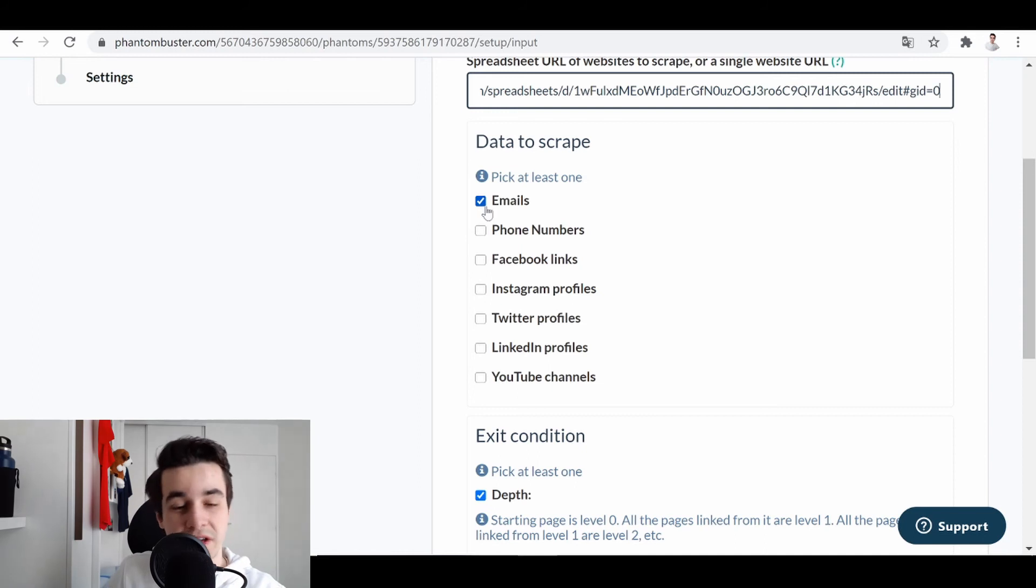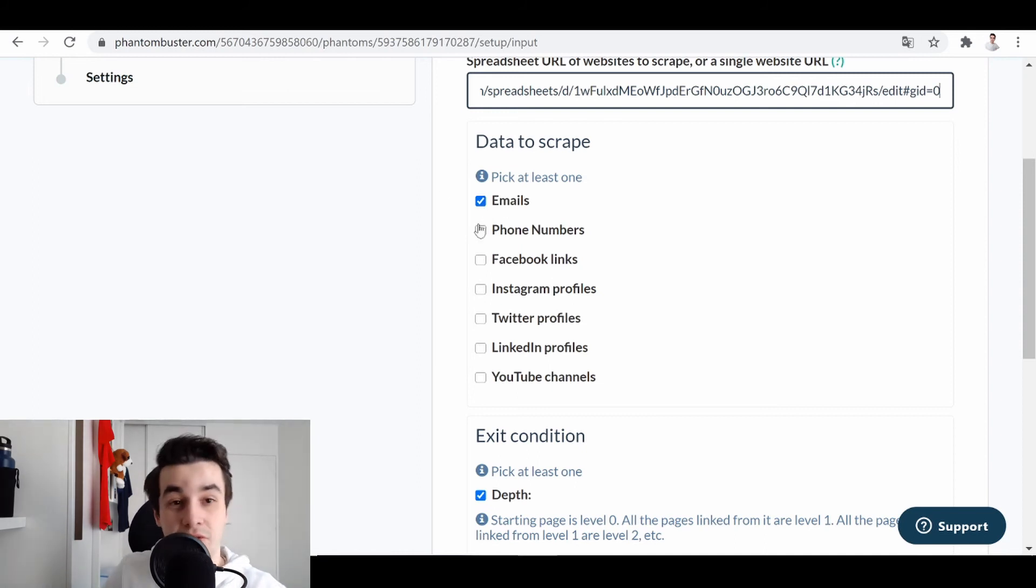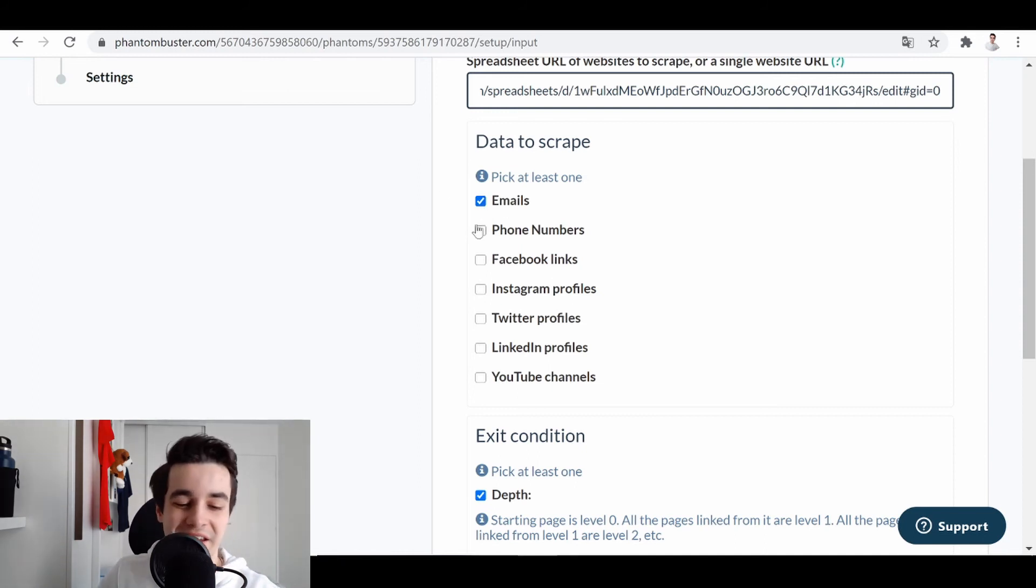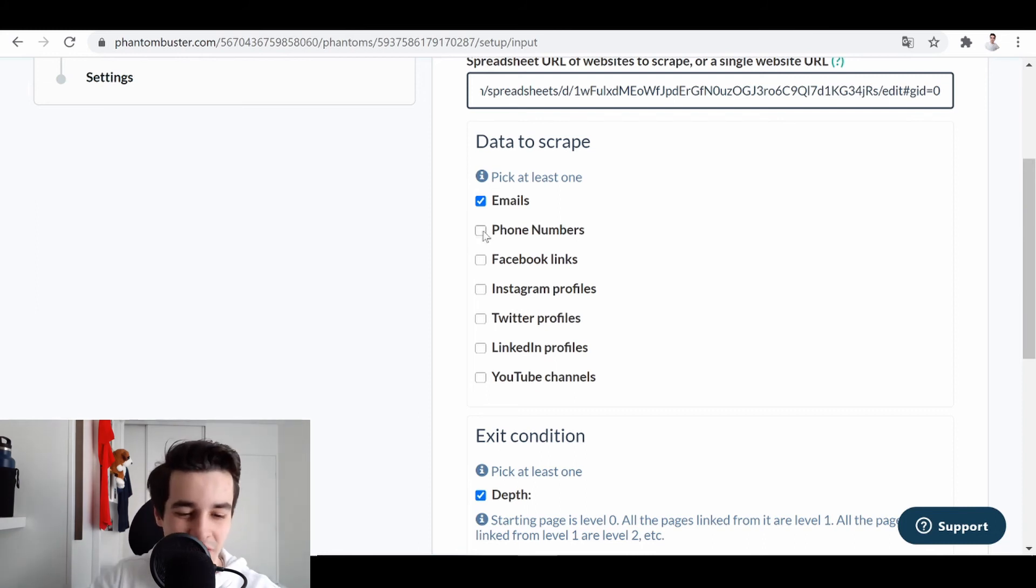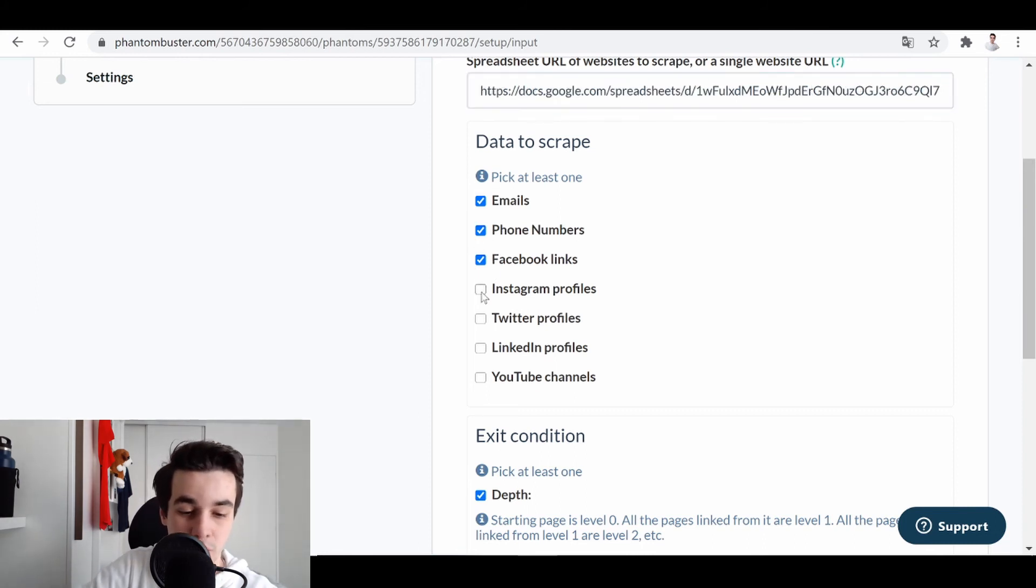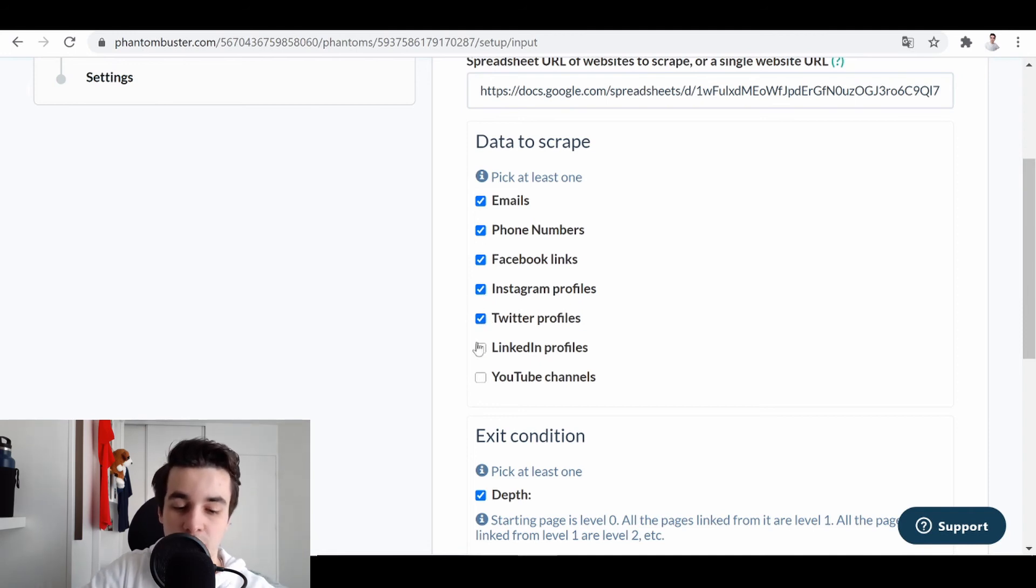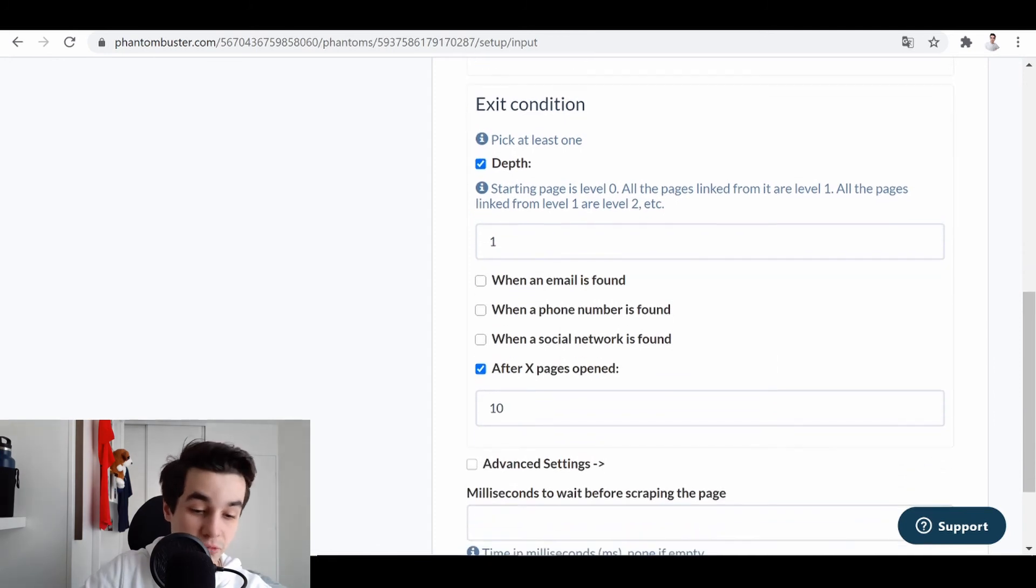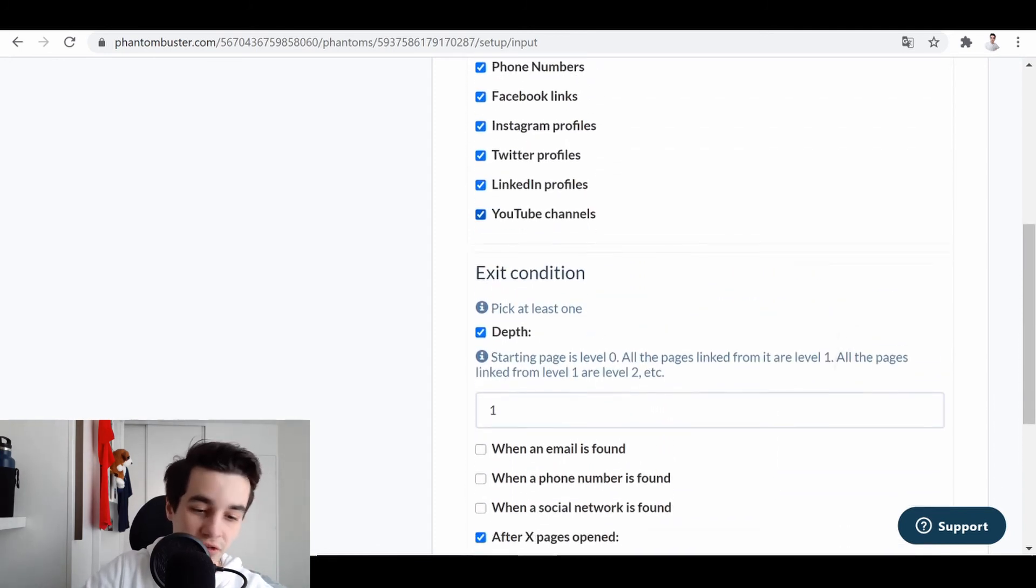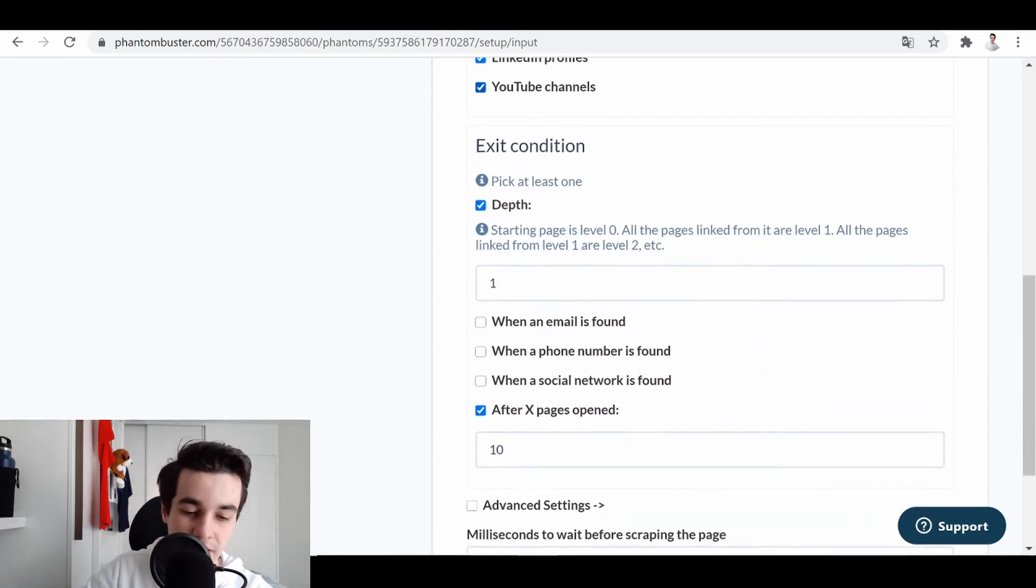Then I just have to pick the data to scrape. So as we said earlier, we already have emails and phone numbers. But let's say I want to check it out one more time. So I just click on email phone numbers. And I also want to have access to Facebook, Instagram, Twitter, LinkedIn, and YouTube profiles.